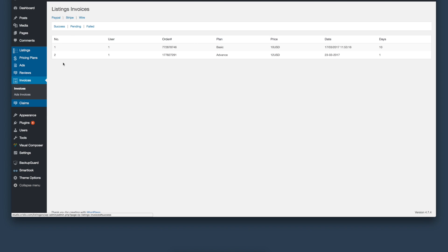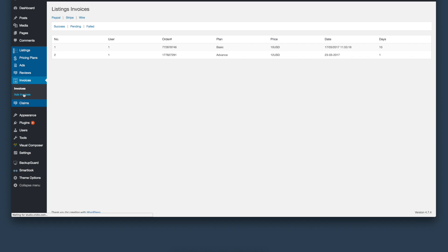Next, we'll look at invoices. Invoices can be managed here for different payment gateways. There are different types of invoices - invoices for ads as well as invoices for listings.